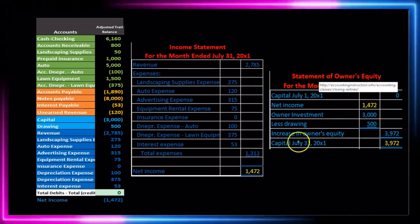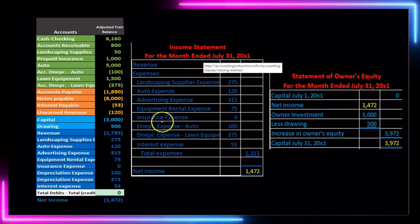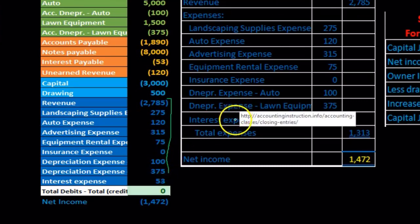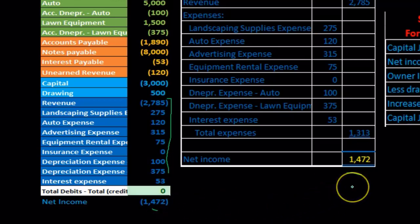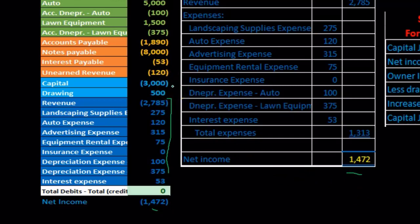The income statement and statement of equity deal with timing accounts. The income statement takes revenue and expenses from debit and credit format to a plus and minus format, resulting in a net income figure. The statement of owner's equity accounts for the main capital account and the drawings account — the other timing account that needs to be closed out in the closing process.